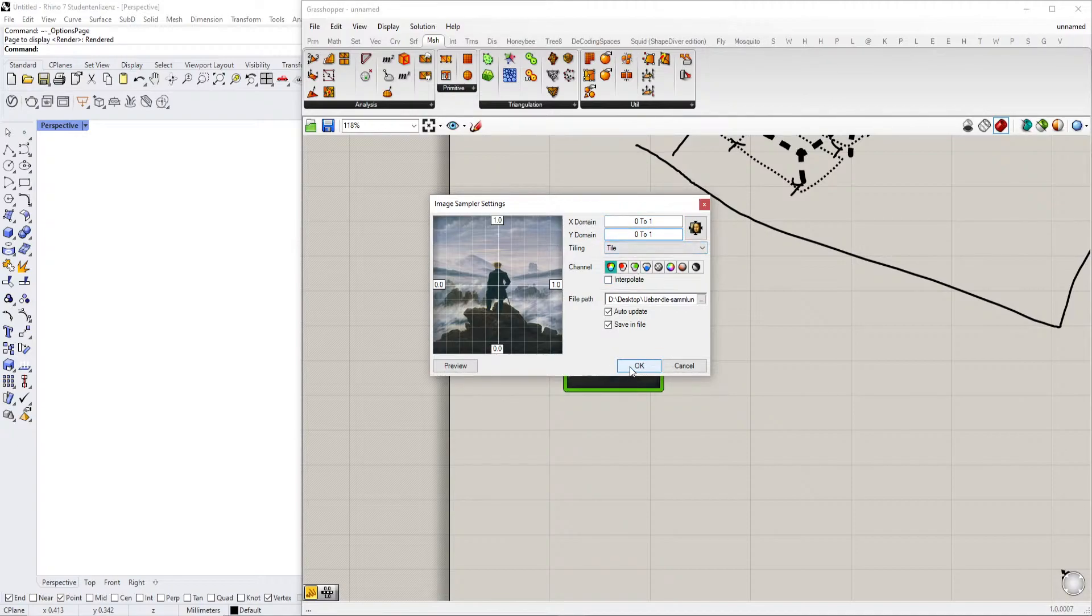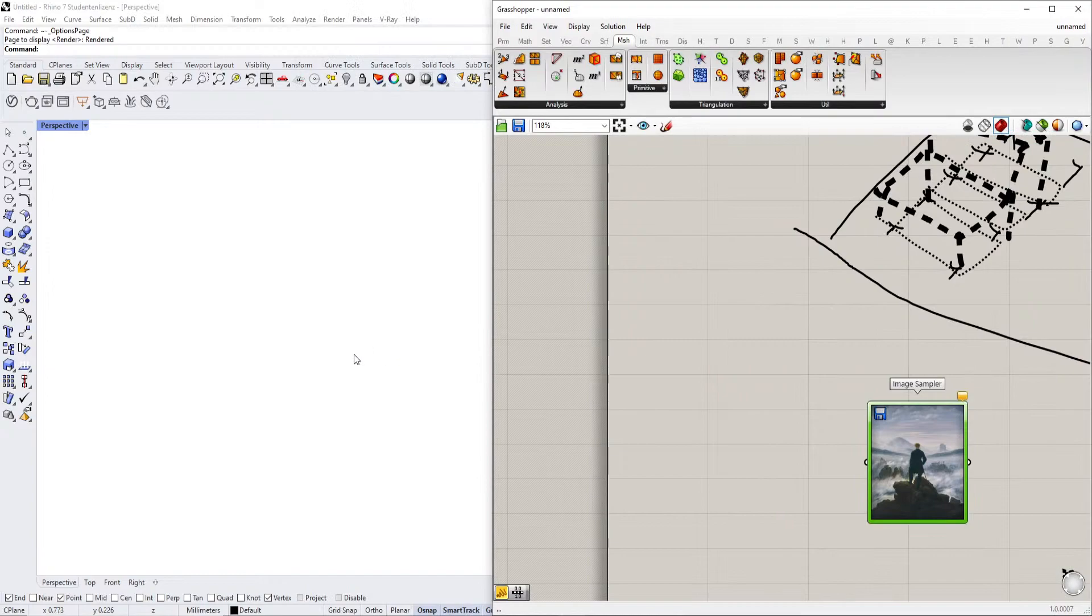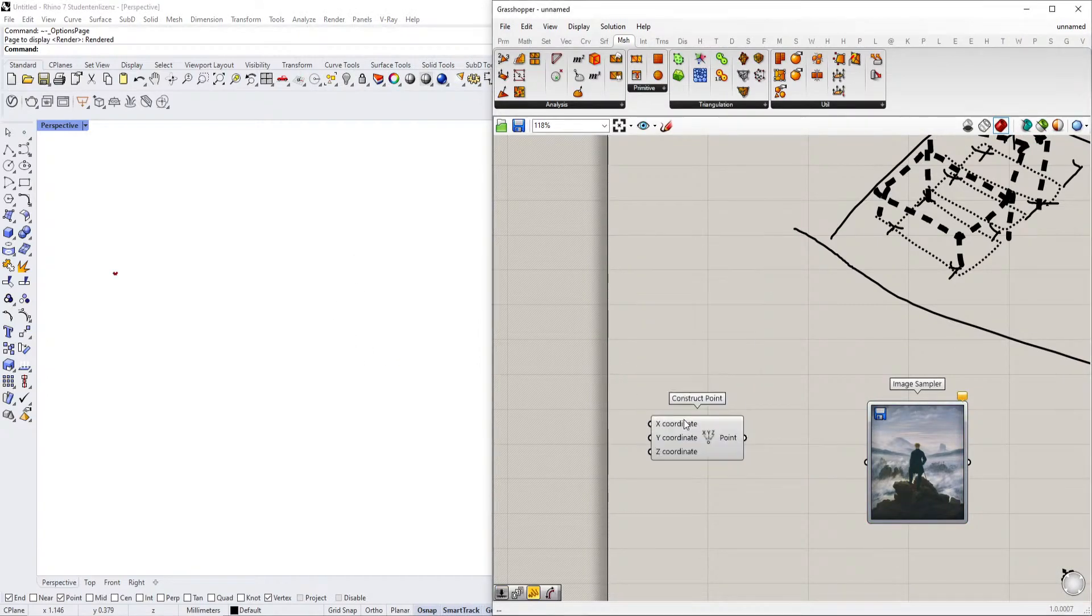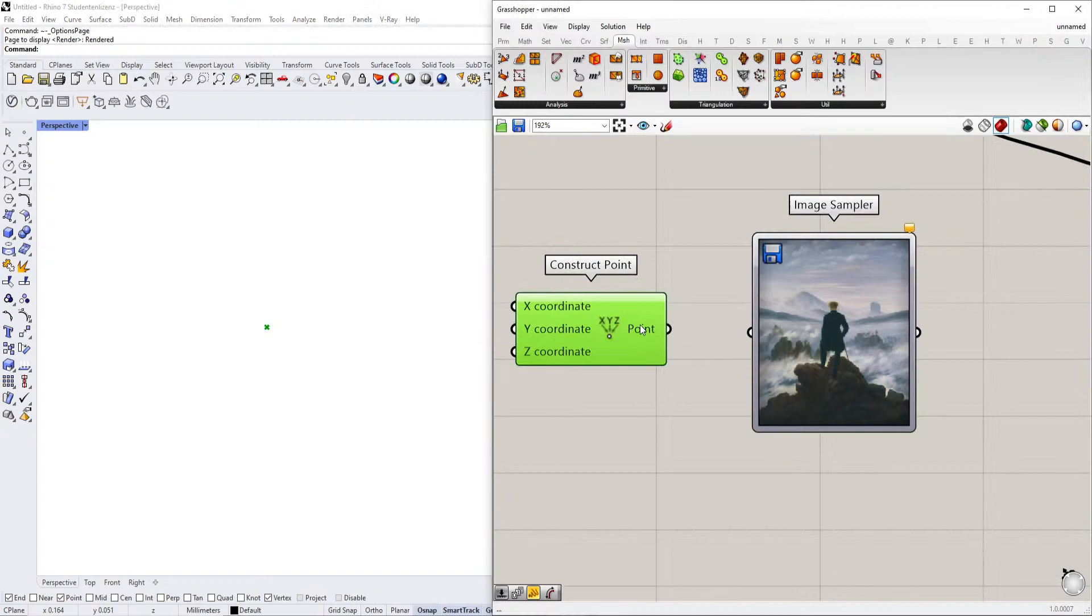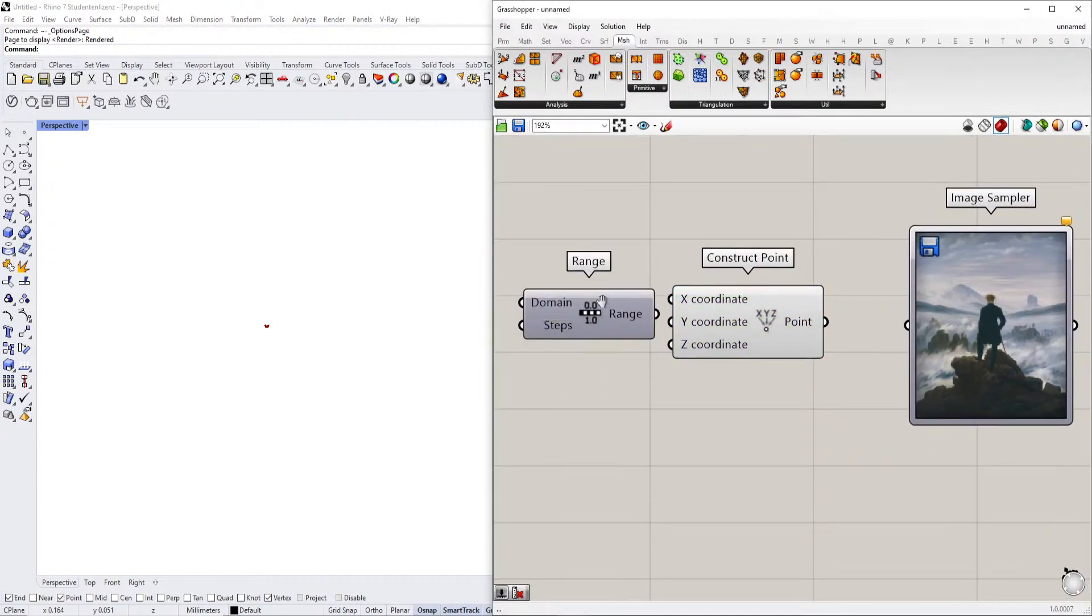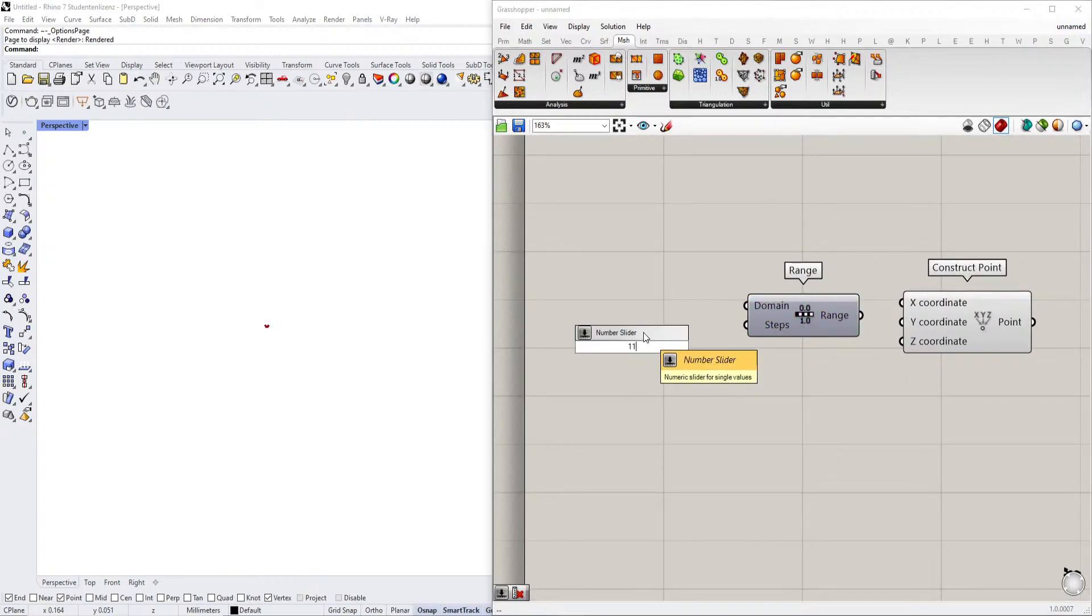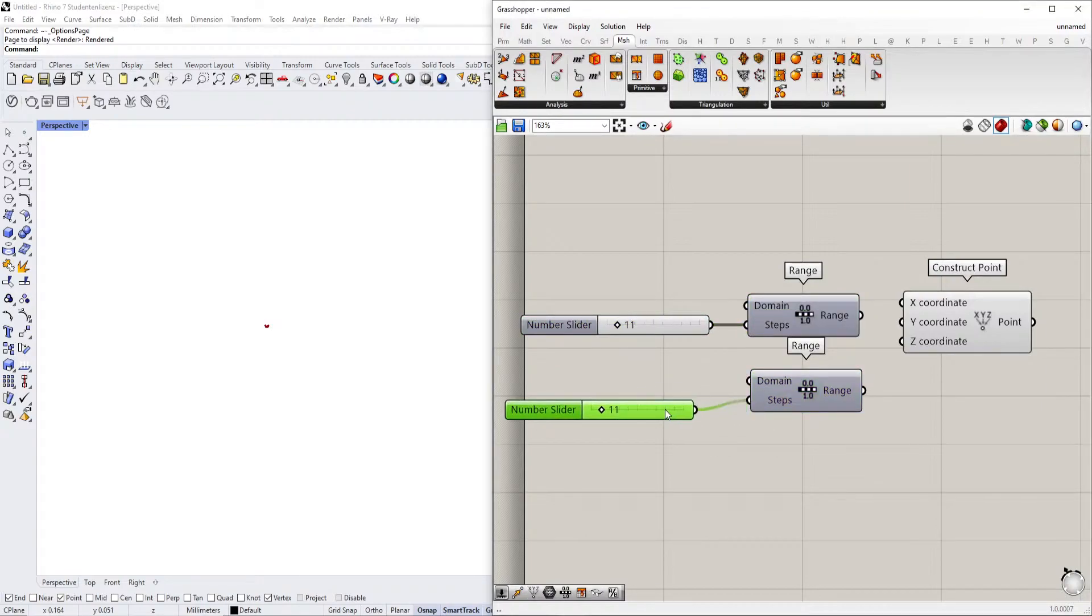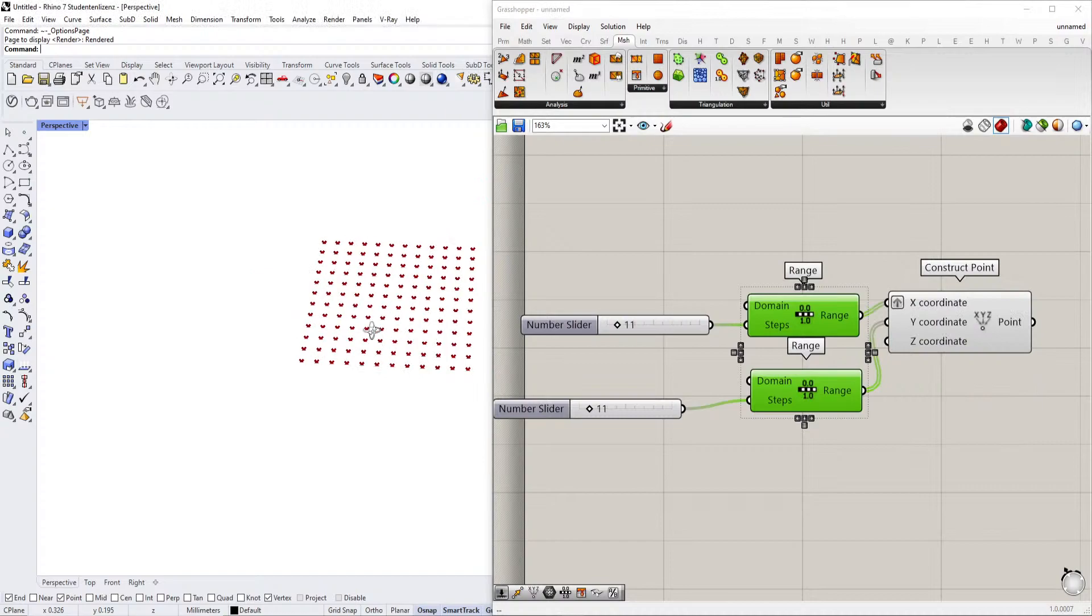We want to basically now get the colors out of that. We're going to construct points that respond to the X and Y coordinates. So we're creating a range, and this range has a certain amount of steps. We want to have it not only for these steps, but also for the X and Y direction, and then we need to graft the X direction.